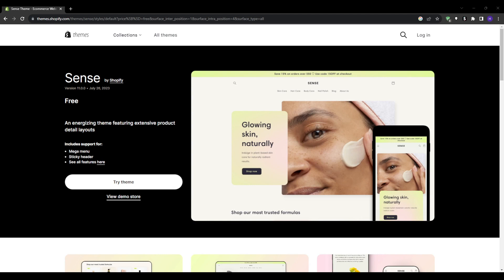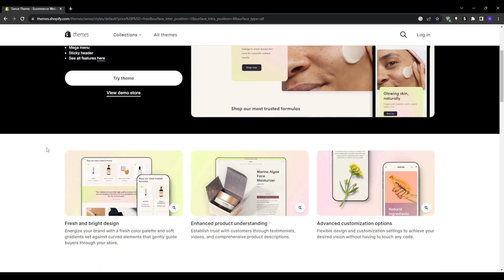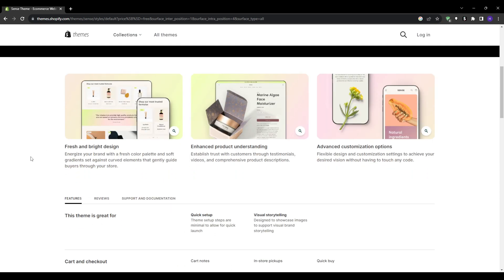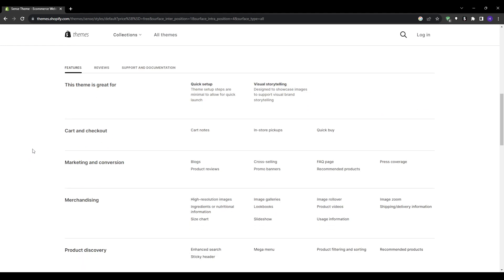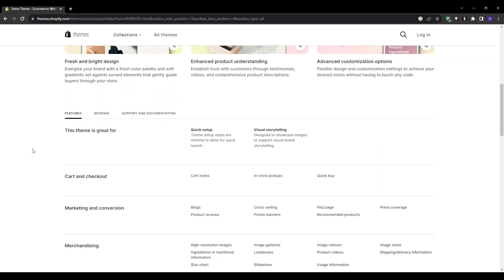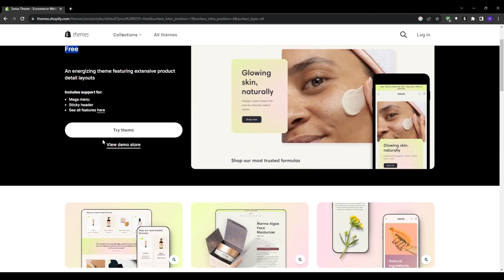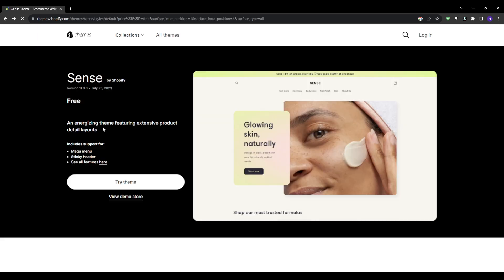Kicking off the list we have Sense theme which is available entirely for free directly through the Shopify theme store. Right off the bat Sense provides an incredibly clean minimalistic look and feel for your e-commerce storefront. You can easily customize it to match your brand by swapping in your own logo, color palettes, fonts and header images.